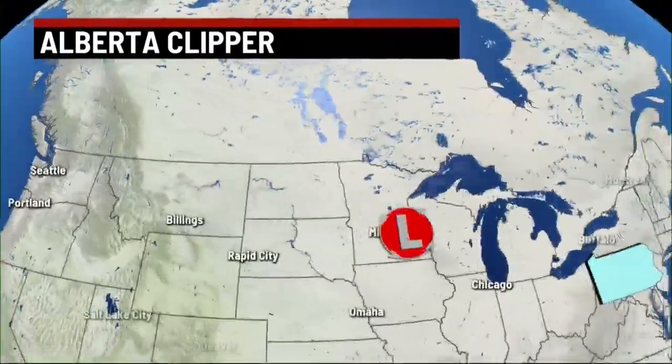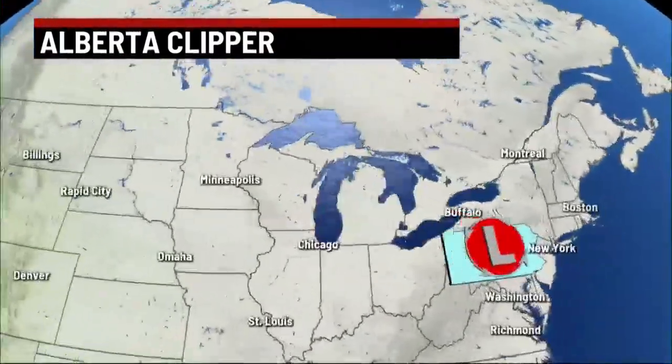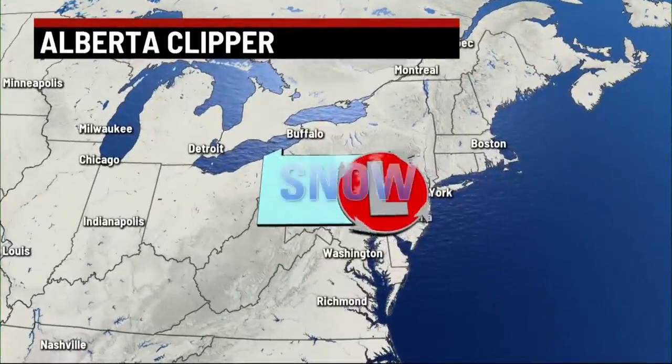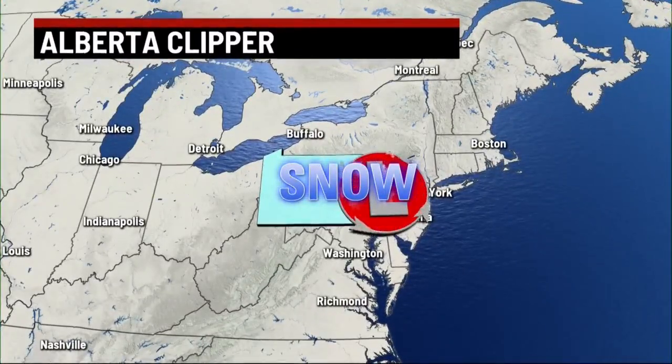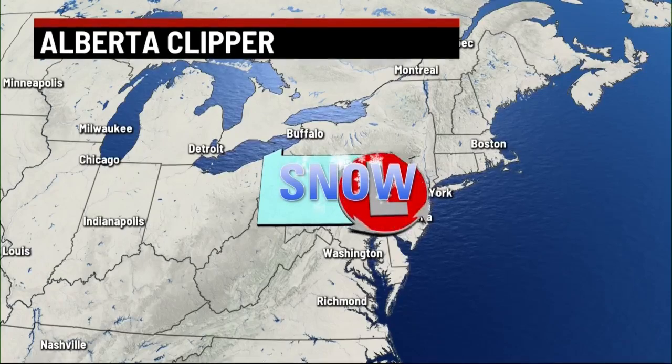Let's start small. Most of them are referred to as Alberta Clippers because they generally come from the Alberta province in Canada. Clipper systems are physically small and relatively speedy. They have very limited moisture overall and are moving very quick, but they can still drop a few inches of snow and are often accompanied by colder than average temperatures. It really differs from our larger, wetter storms that come out of the south.